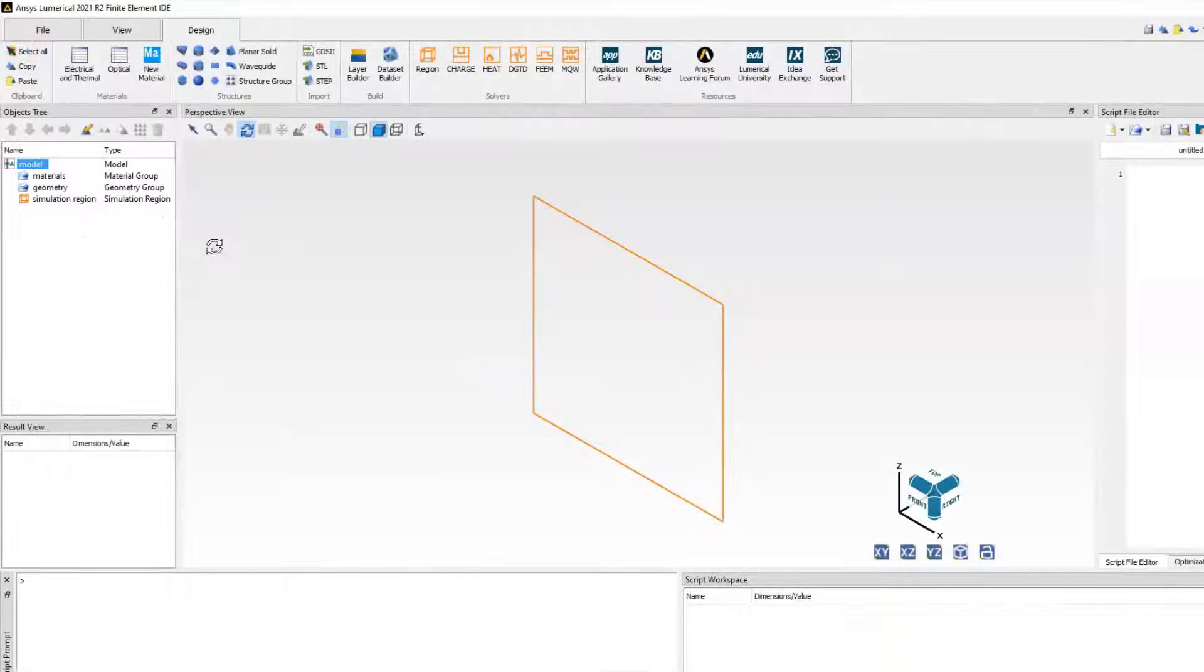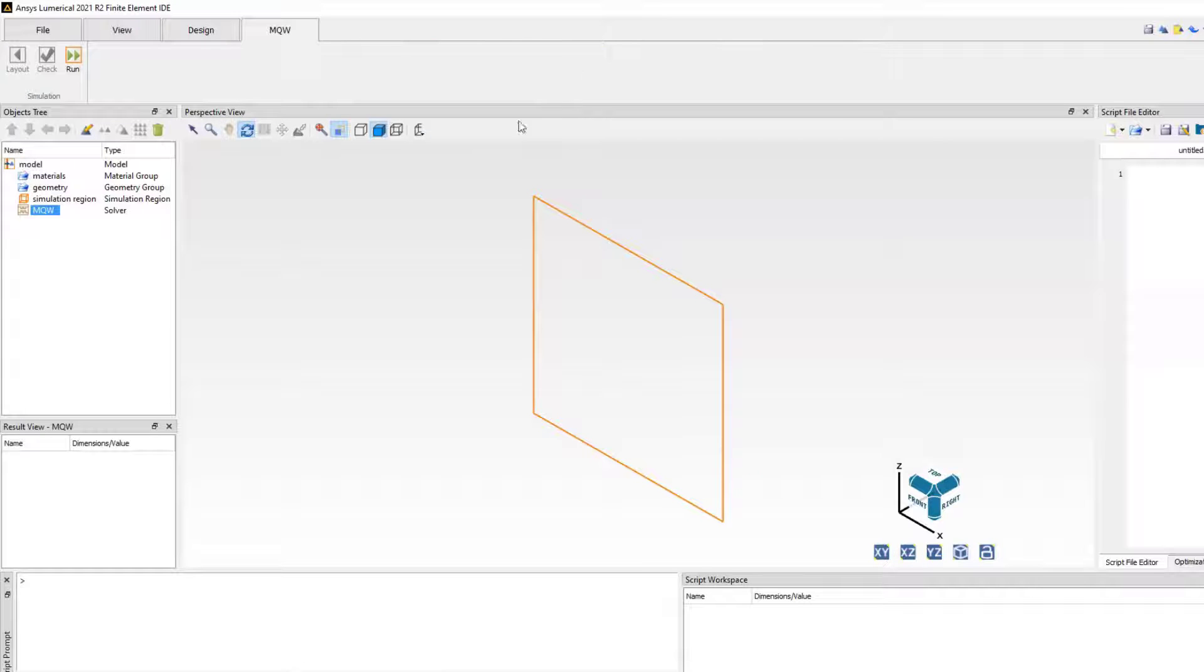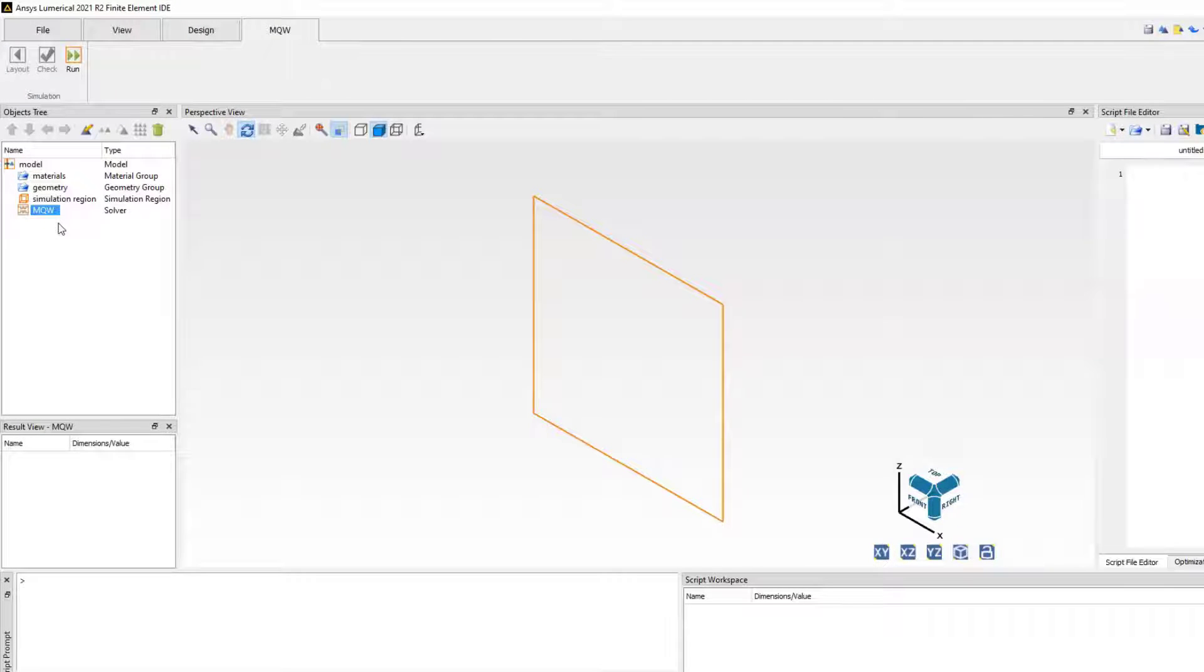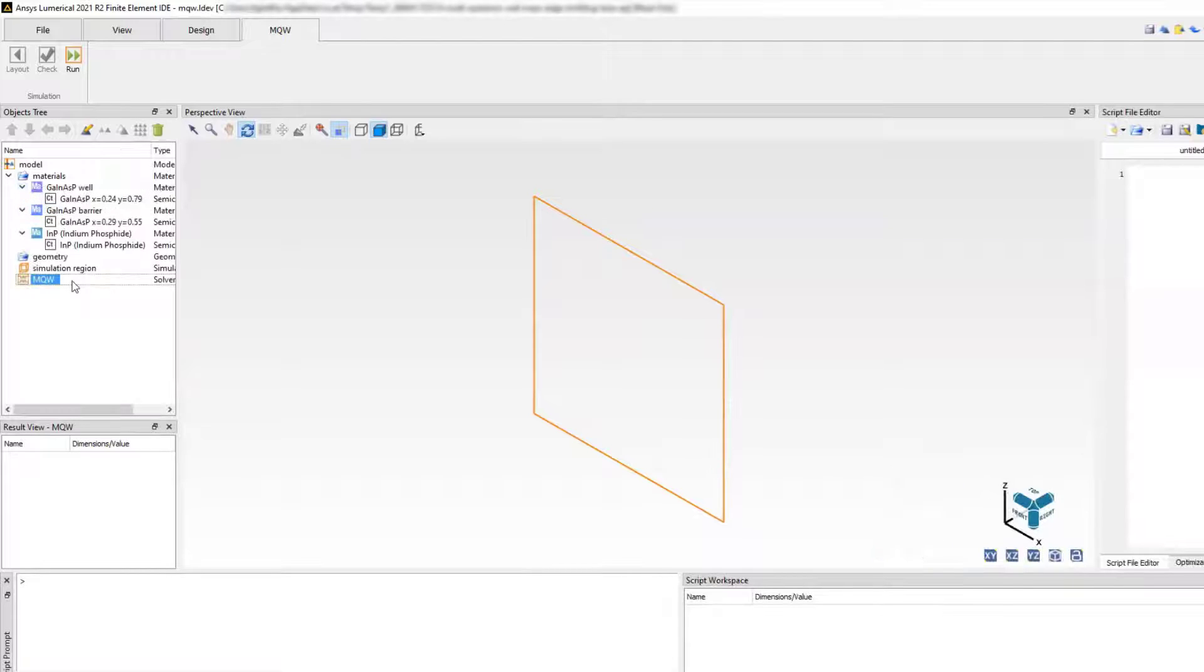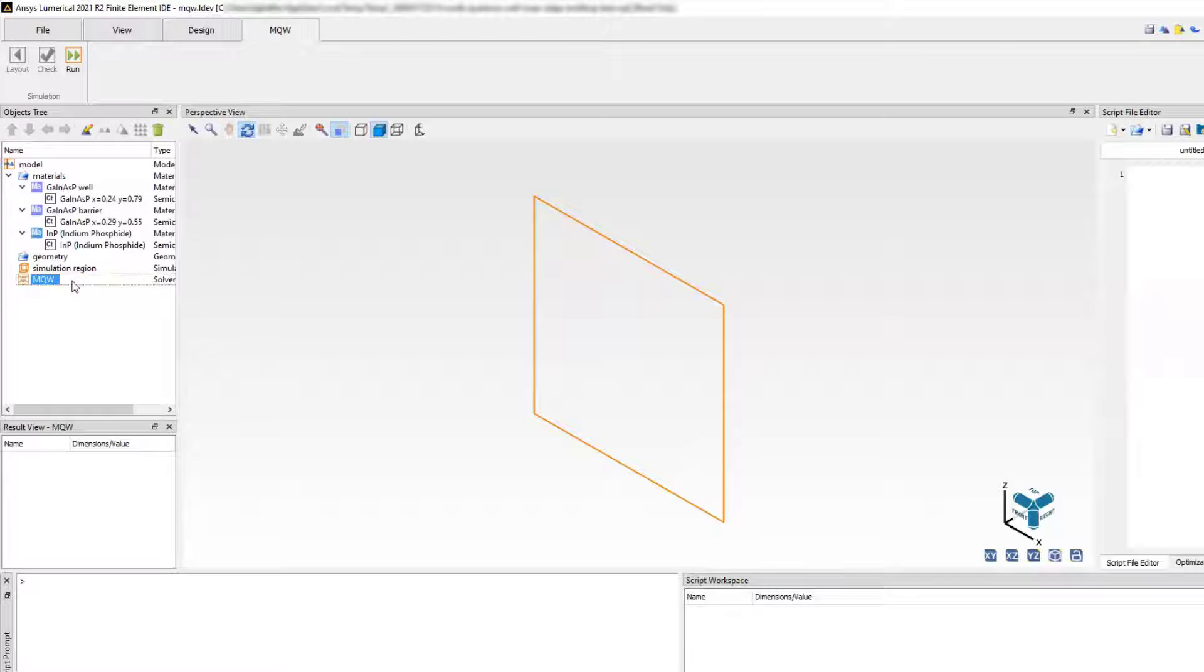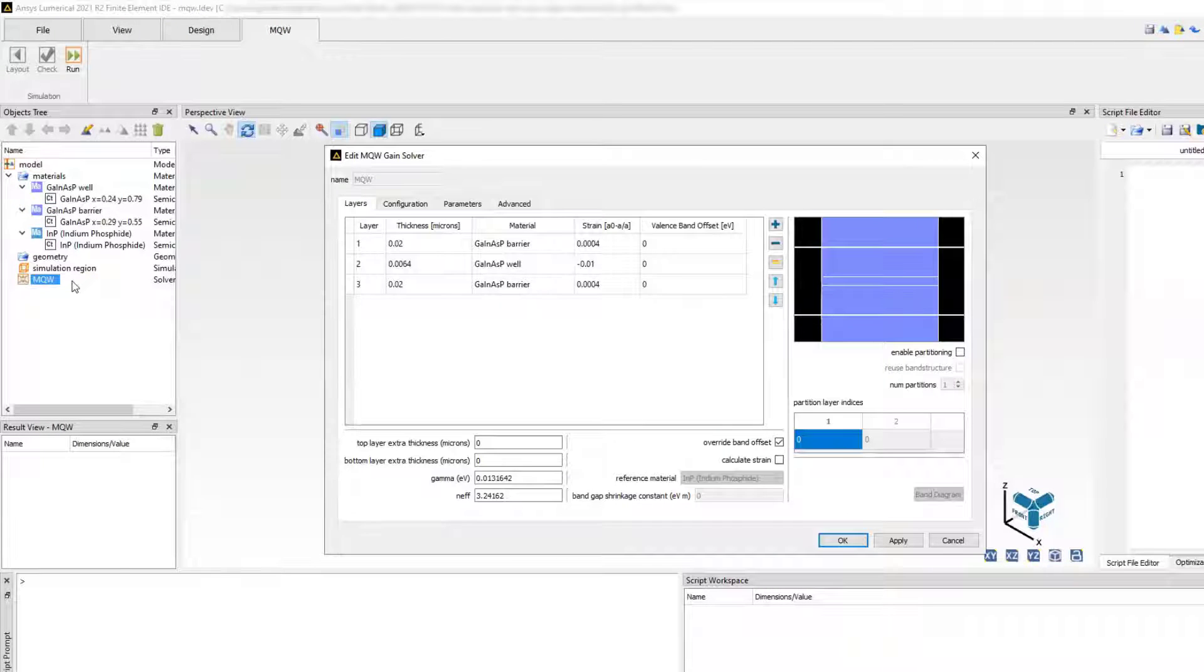The finite element IDE now includes MQW as one of the solvers and can be added to the simulation. This provides a graphical user interface for setting up all the gain simulation settings which was previously possible only through scripting.